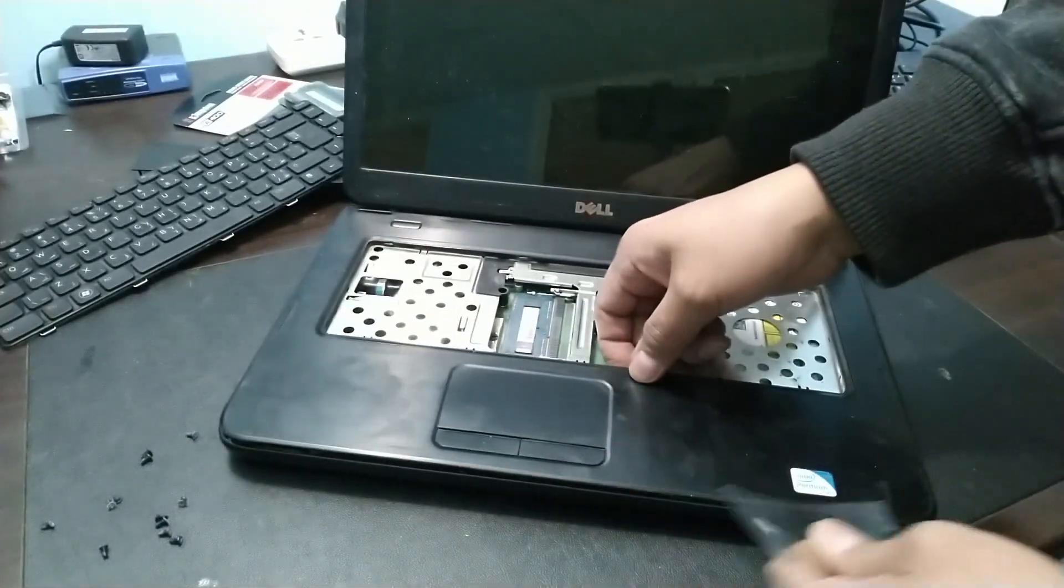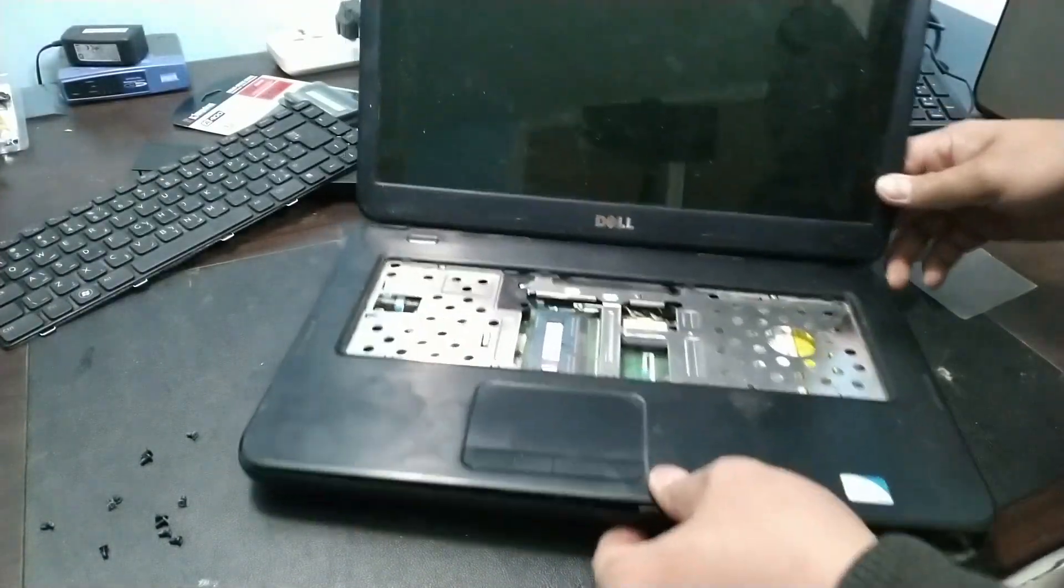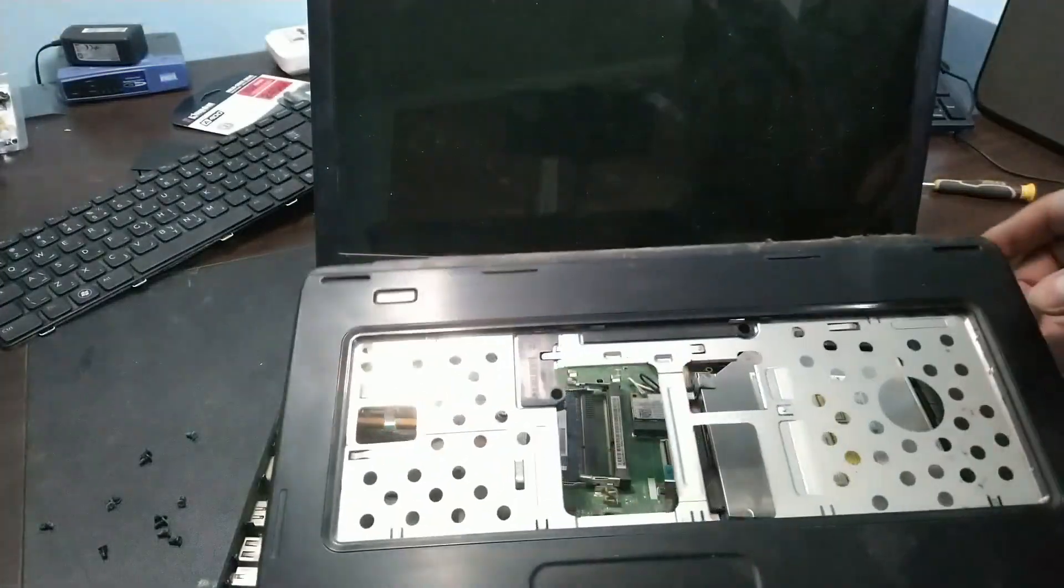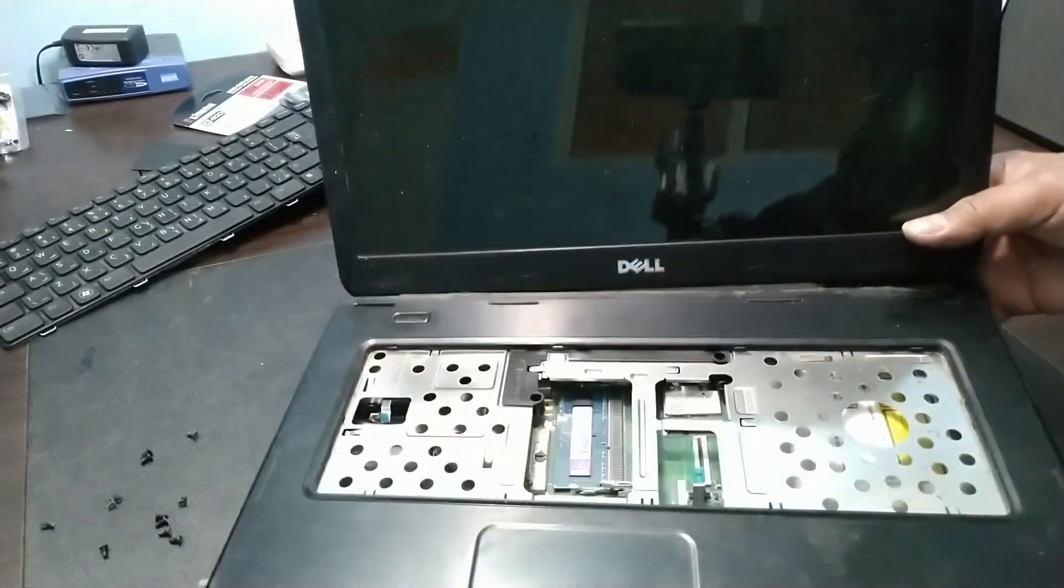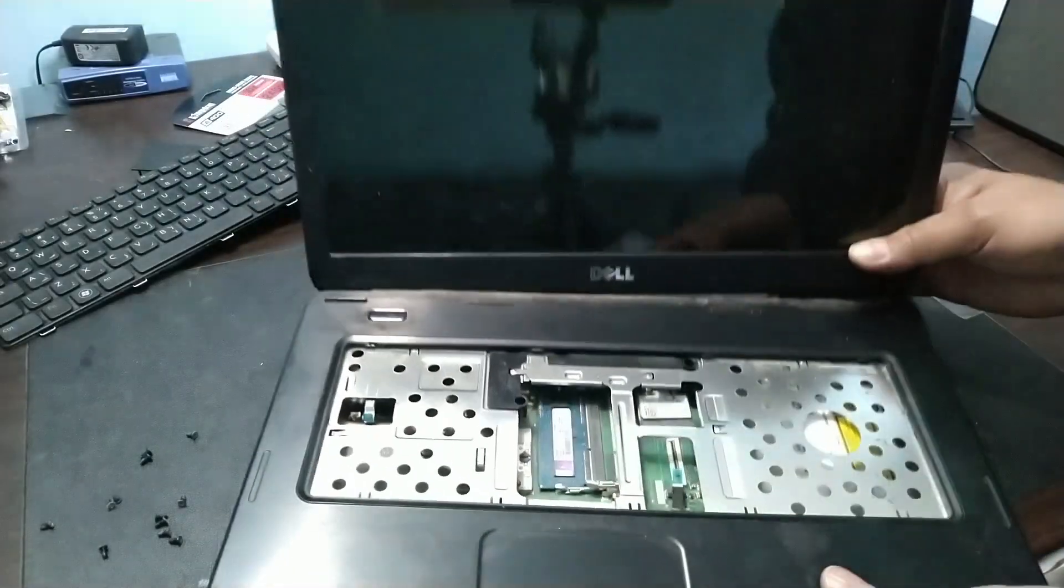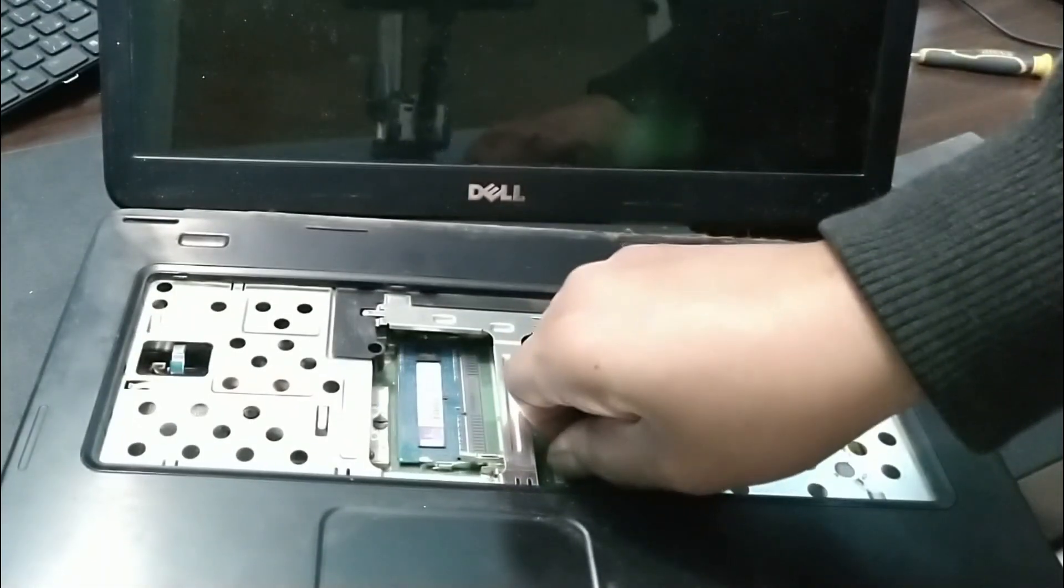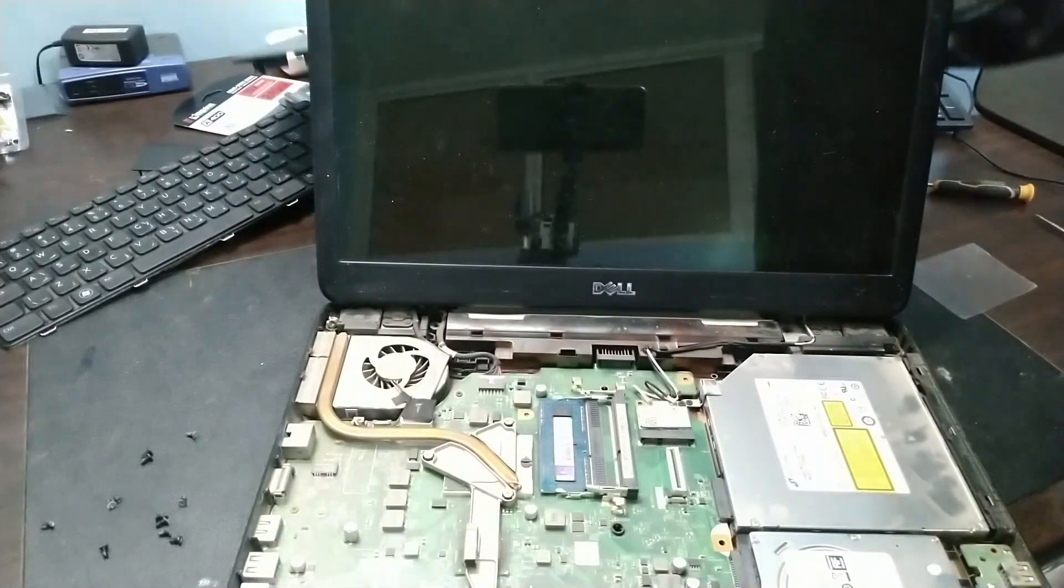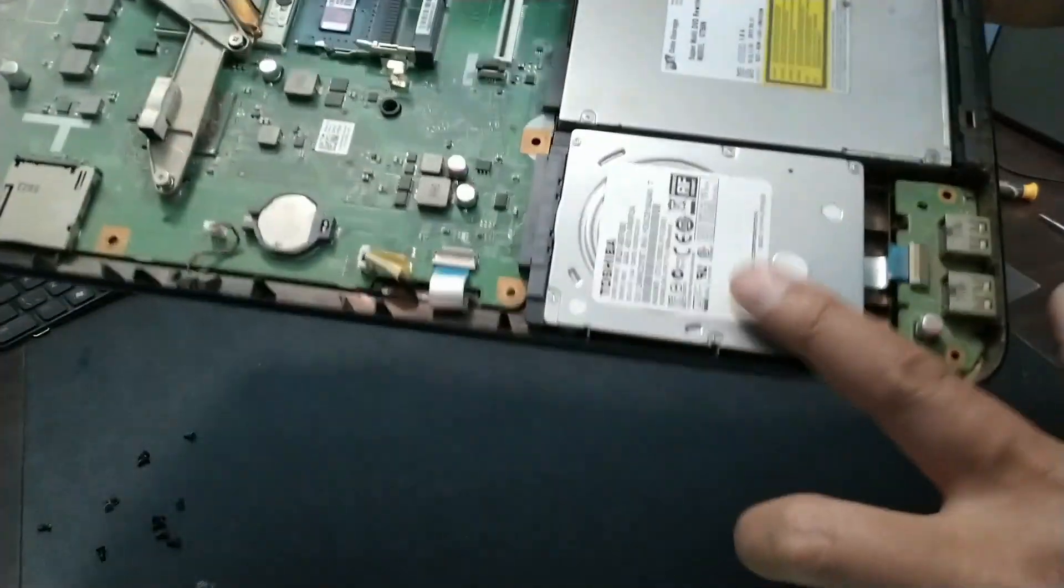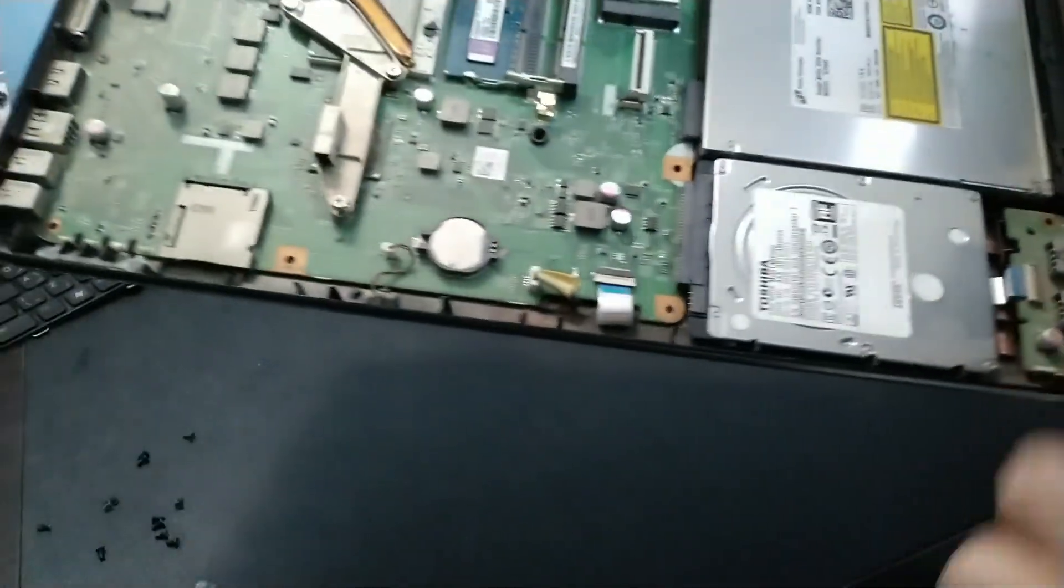There it is, removed. Then the cable here, let's release it first. It's attached. There. Removed. So there we go, guys. We can now see the hard disk. There it is.